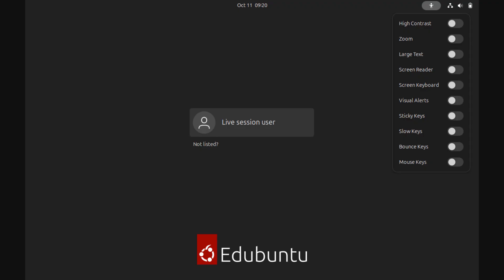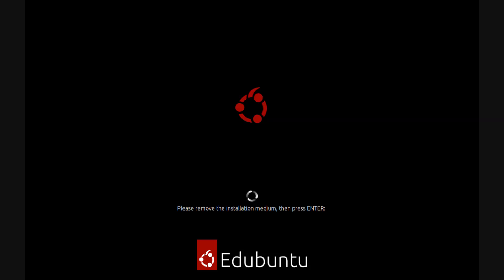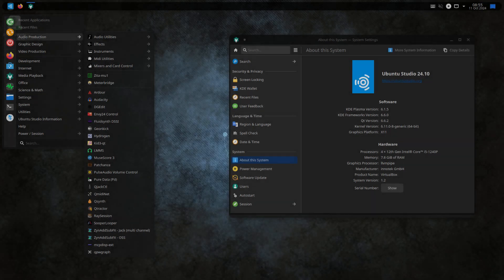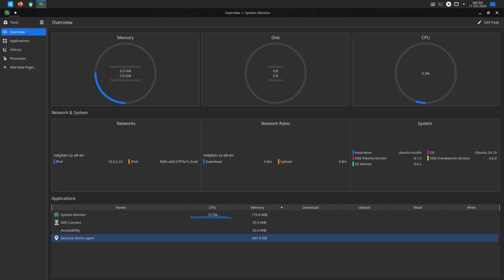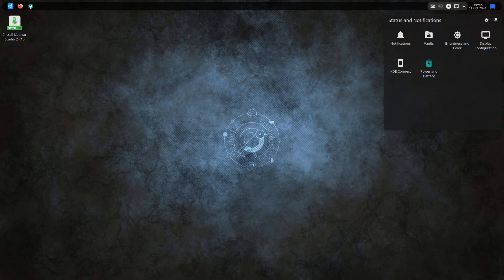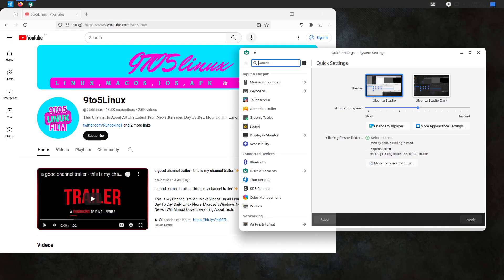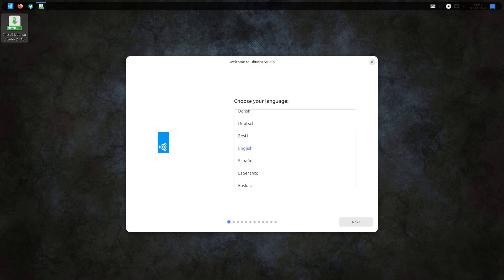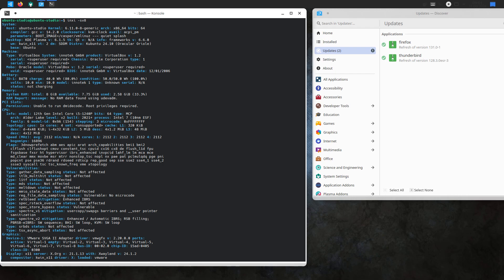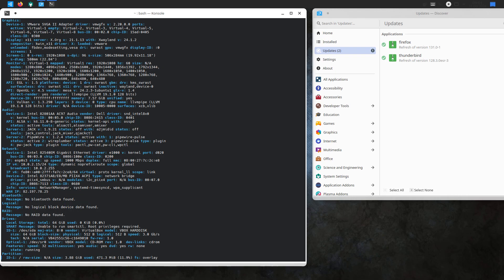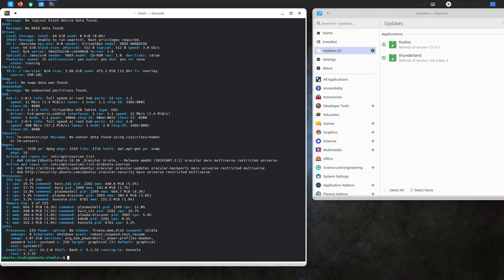You'll see the same kernel version — Linux 6.11 stable — which you can also verify on the official Linux kernel website. For Ubuntu you get GNOME 47, and for Ubuntu MATE and Ubuntu Cinnamon I clearly screenshotted all those details. You can see all the changes in the video.